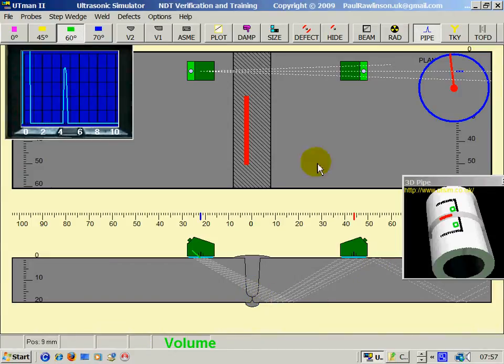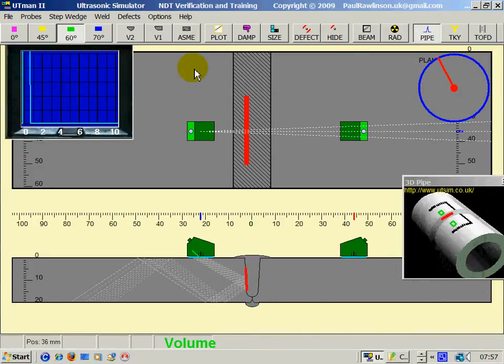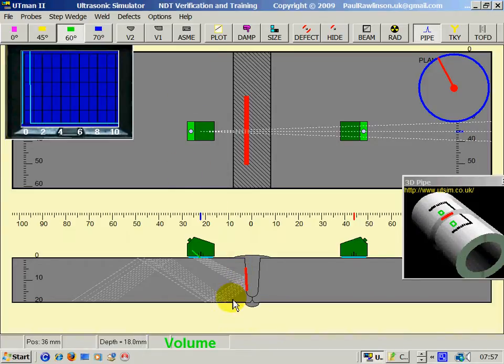The sound has gone through the weld. As we move into the defect area, the signal is lost. That's called through transmission.